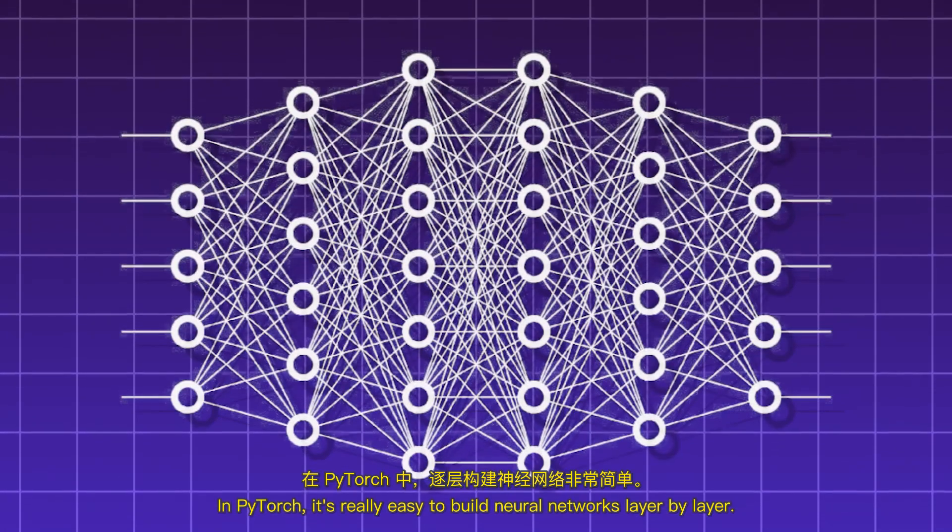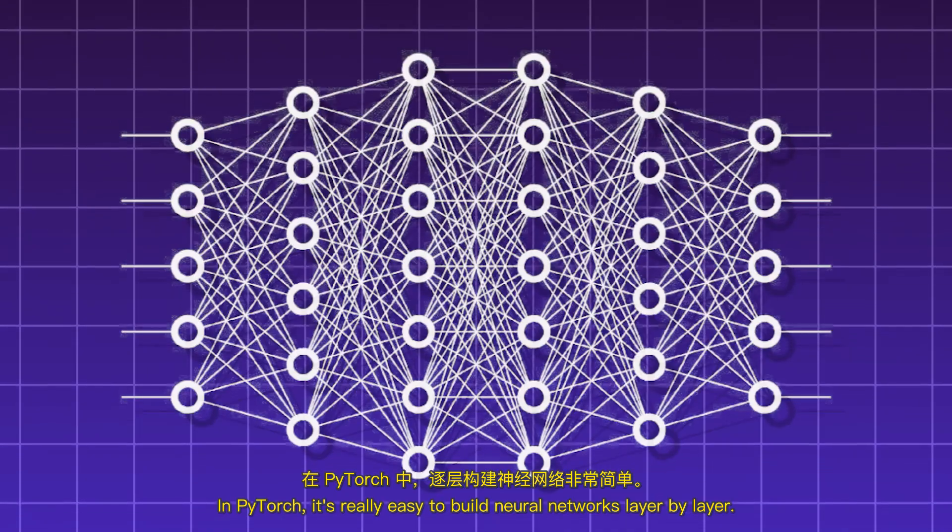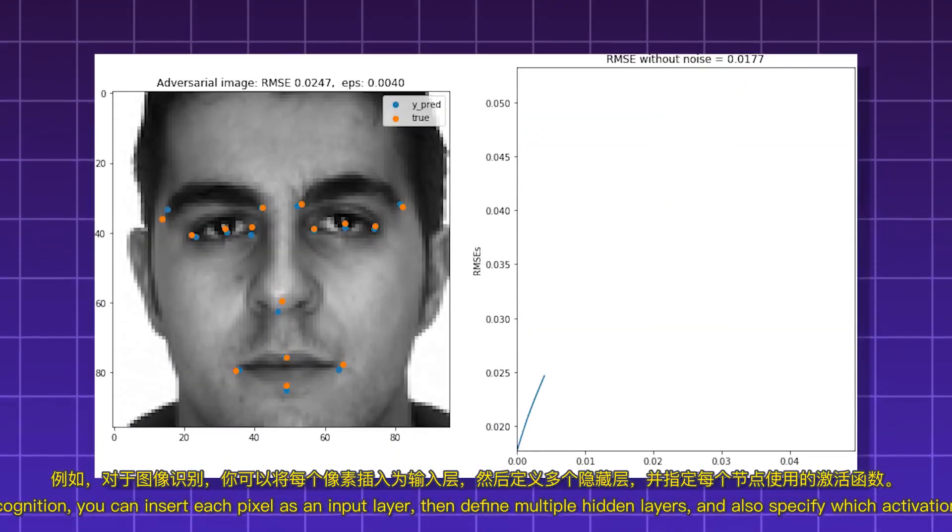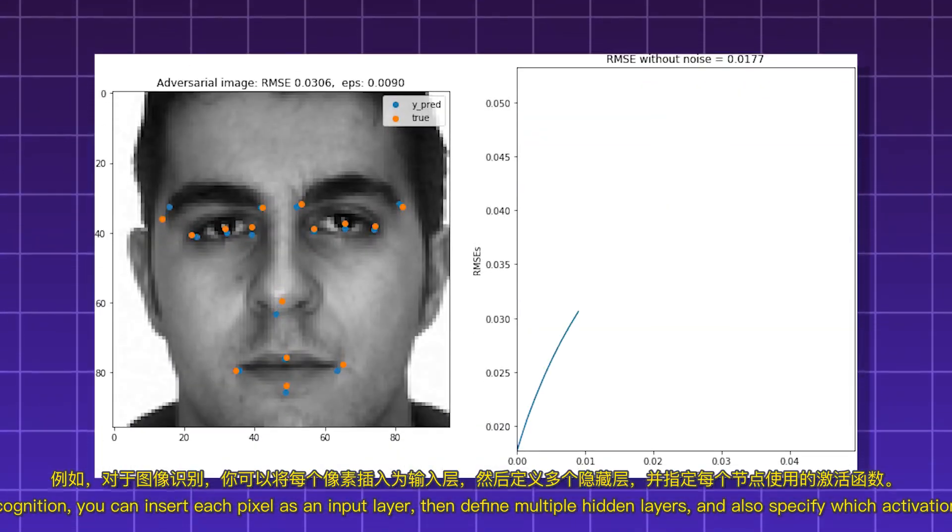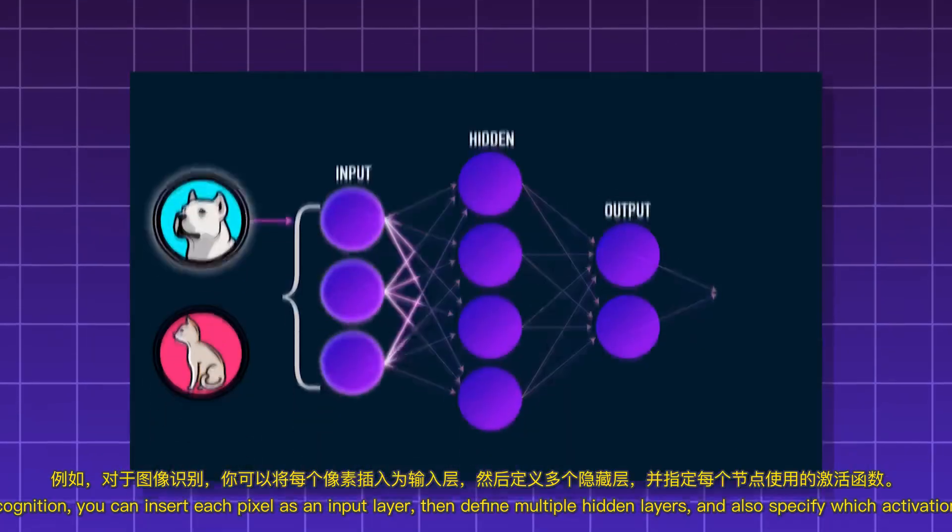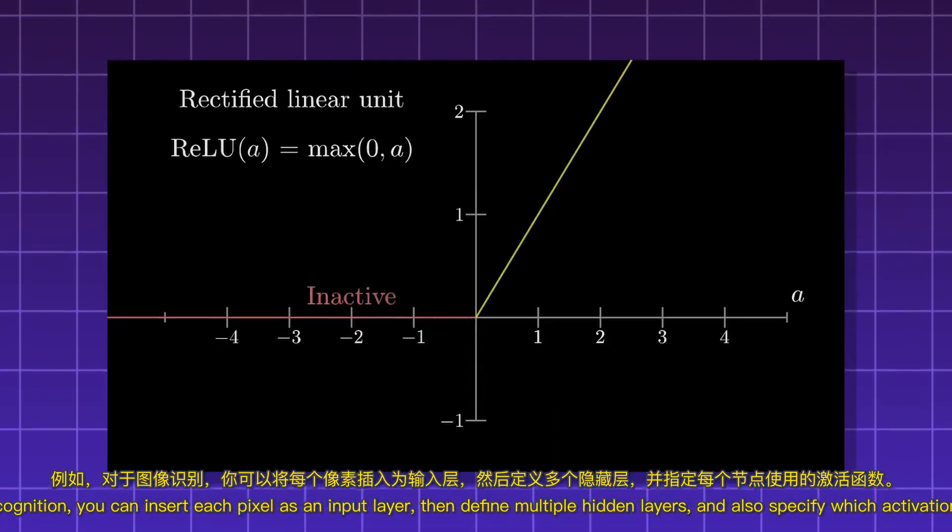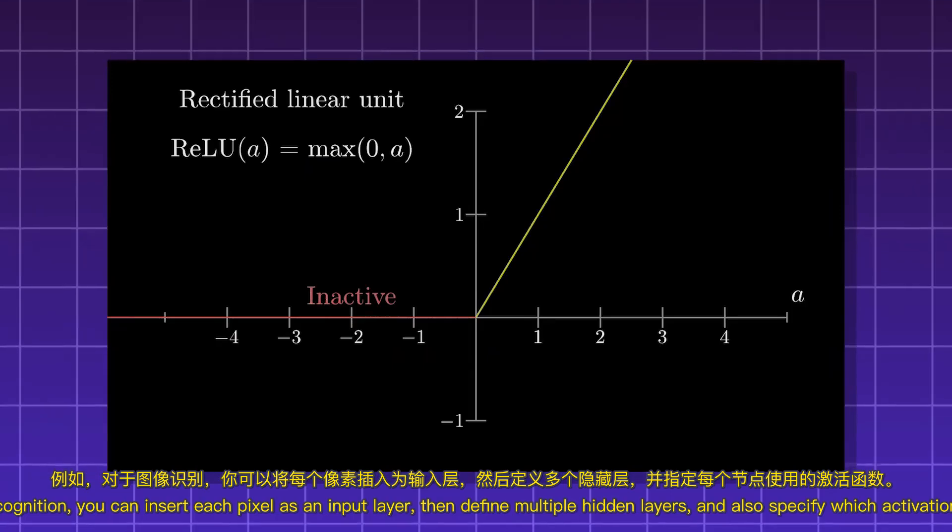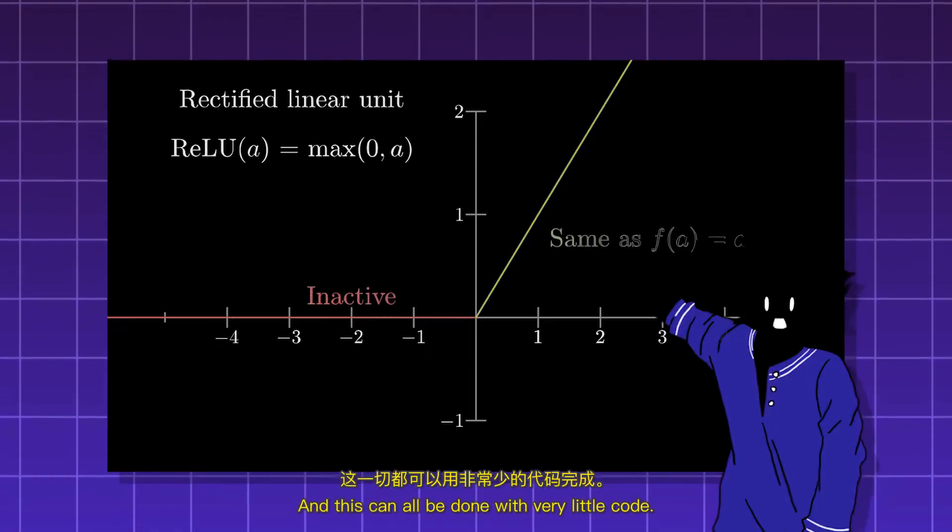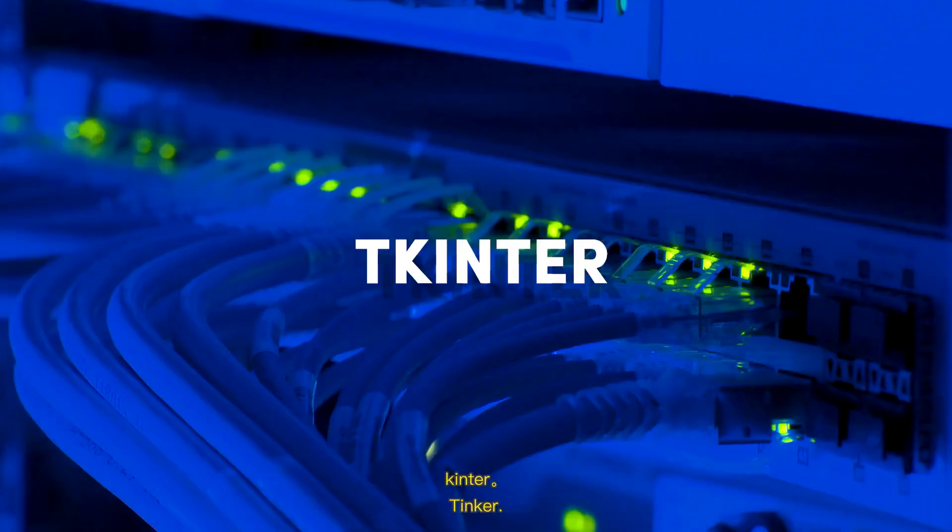In PyTorch, it's really easy to build neural networks layer by layer. For example, for image recognition, you can insert each pixel as an input layer, then define multiple hidden layers, and also specify which activation function each node uses. And this can all be done with very little code.